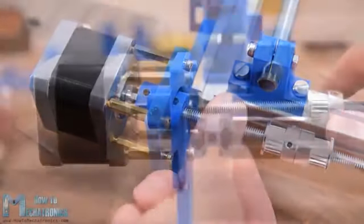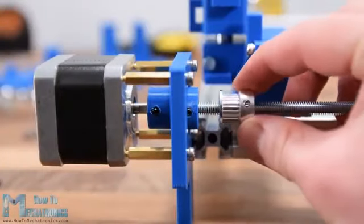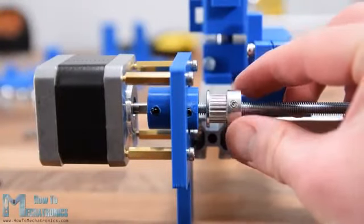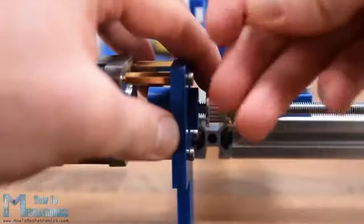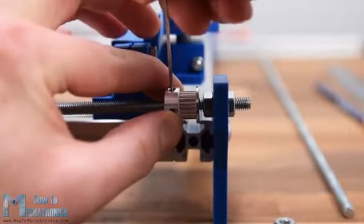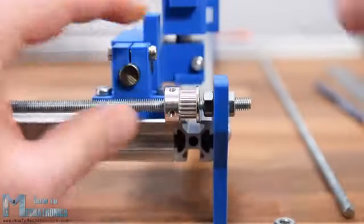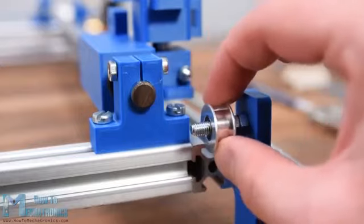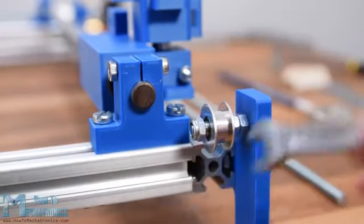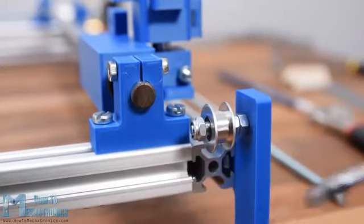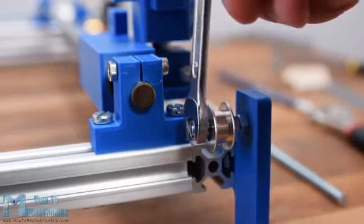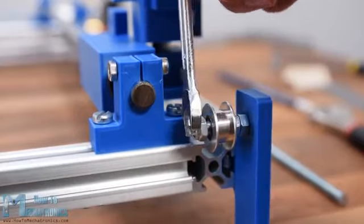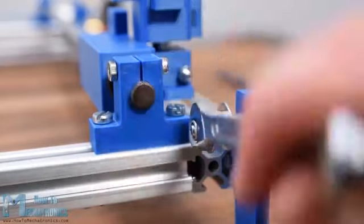For connecting the threaded rod to the stepper motors I 3D printed a shaft coupler with a 5mm hole on the stepper side and 6mm hole on the rod side. The shaft coupler has slots for inserting M3 nuts and then using M3 bolts or grub screws we can easily secure it to the motor shaft and the threaded rod. Next we need to position the pulleys in a line with the sliding blocks handles and also secure them with the grub screws. On the opposite side of the machine we can insert the two idler pulleys. I used some M5 bolts and nuts for that purpose.